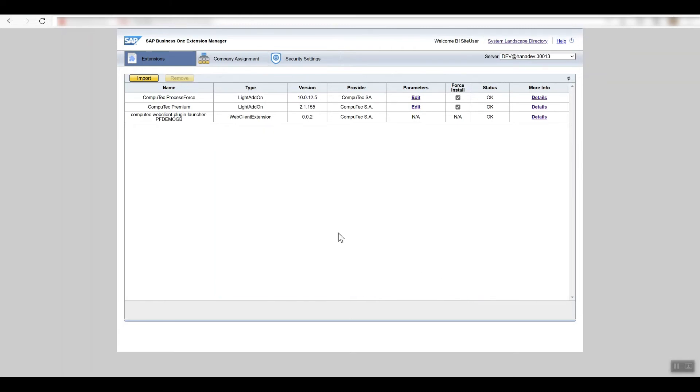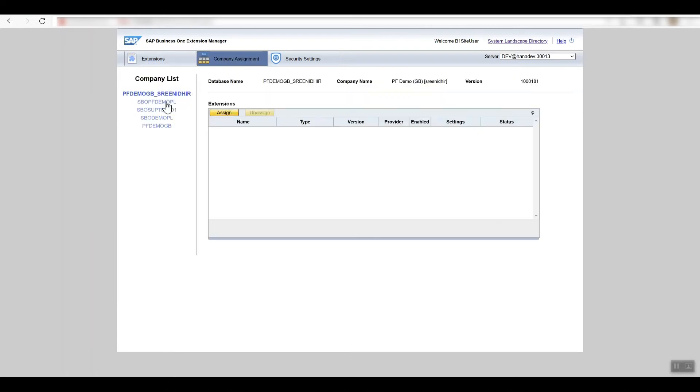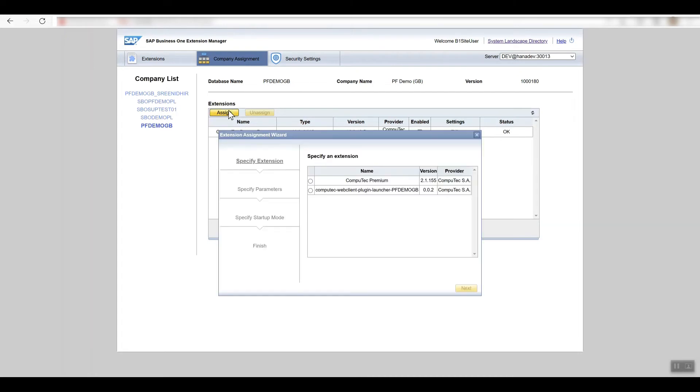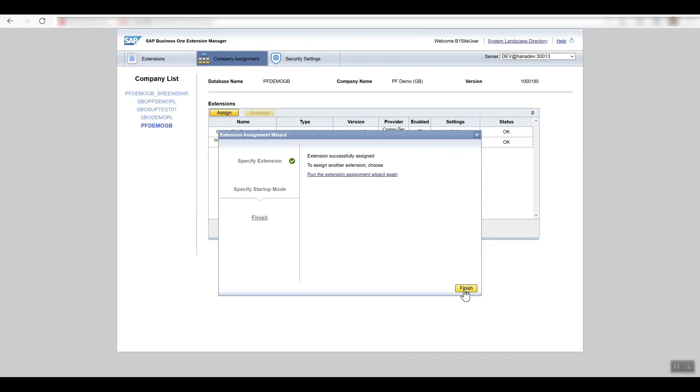You can do this in the company assignment tab. You just choose the company from the list and then click on the assign button. We'll select our CompuTec web client plugin launcher extension file here, then next, and then finish.